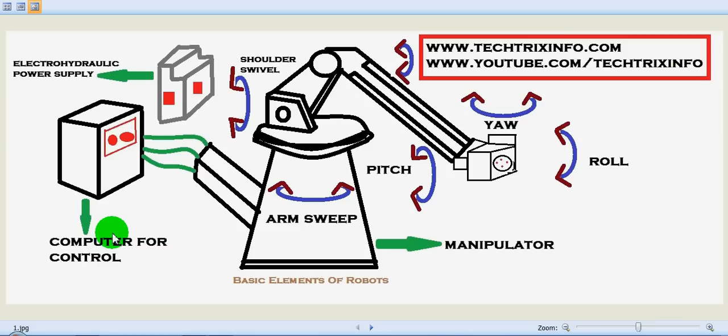It also interacts with the environment. So that's what the controller, or the brain, is helping the robot to do.